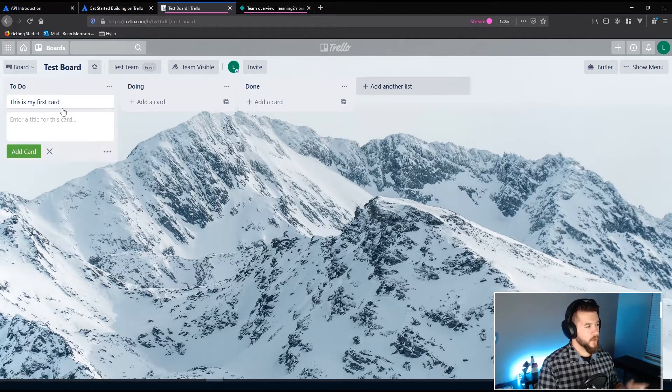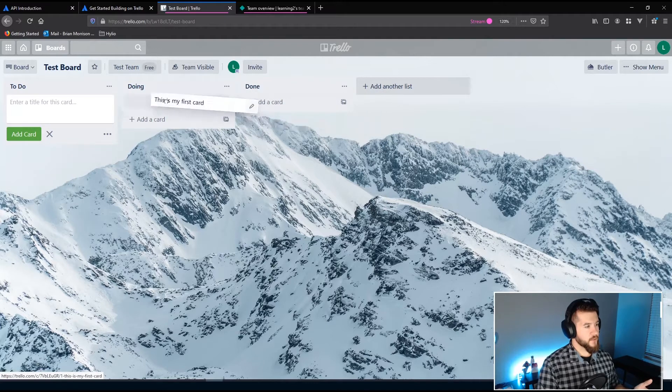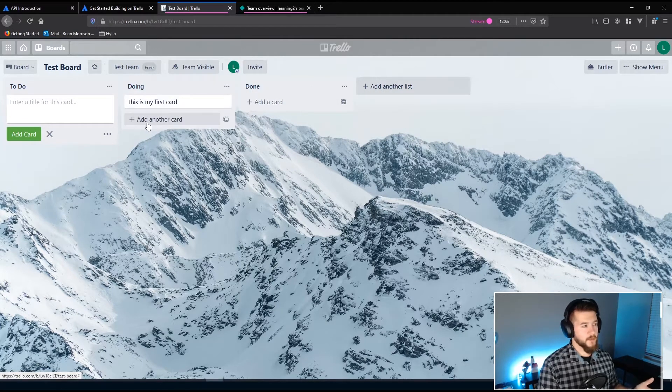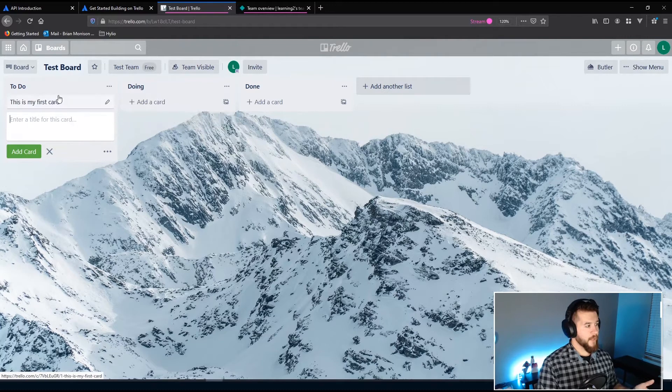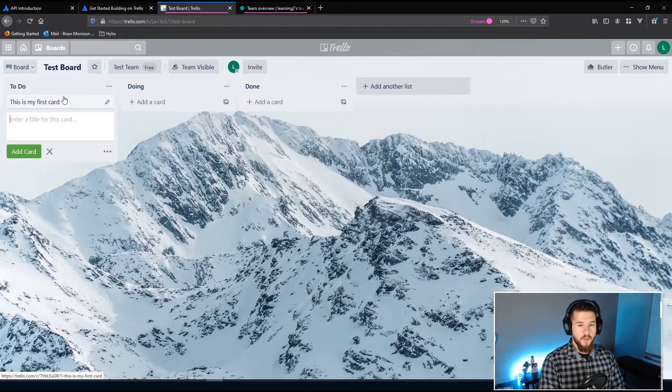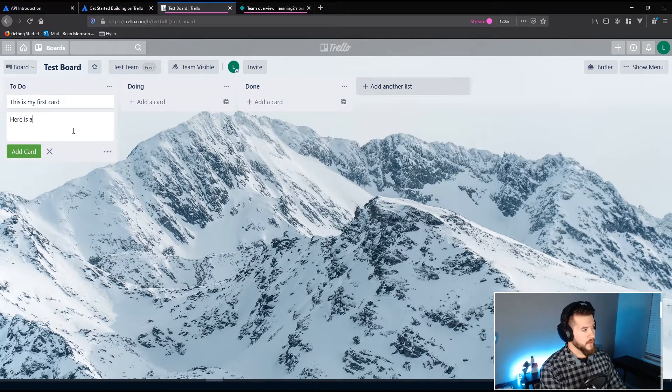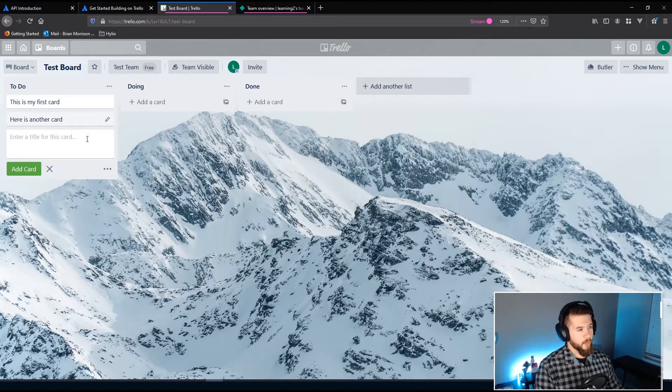So once a card is created you can take cards and just basically drag them across any one of these columns. You can create new cards within the different columns. It's very simple and straightforward. You can just quickly add them and move them around.